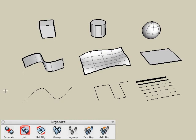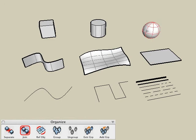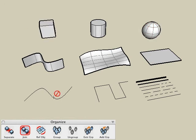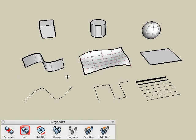It should be noted that you can select only surface objects or solid objects with the join tool. Line type elements cannot be joined together, and you cannot mix and match between solid and surface objects within a single joined object. With that, let's use the join tool to join our surface objects together.